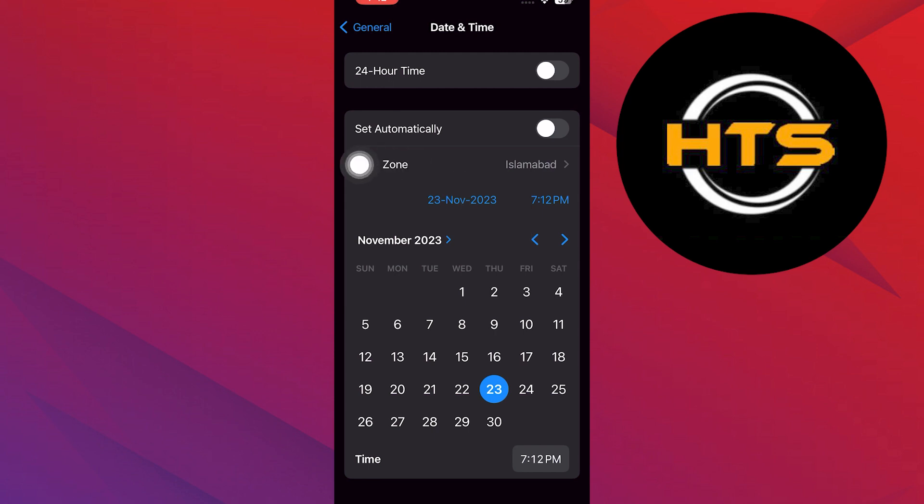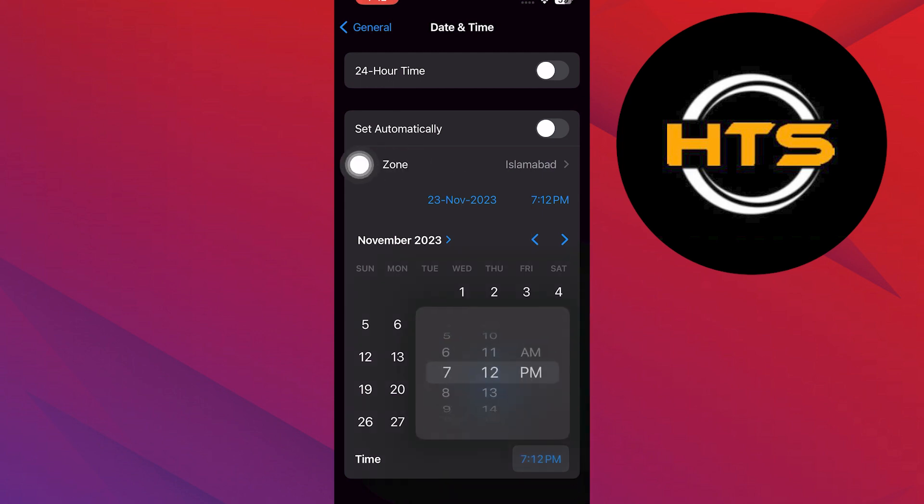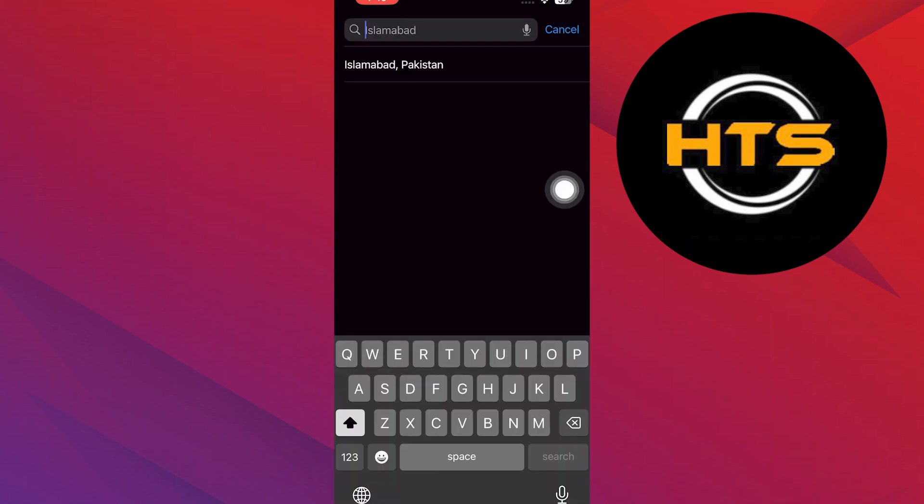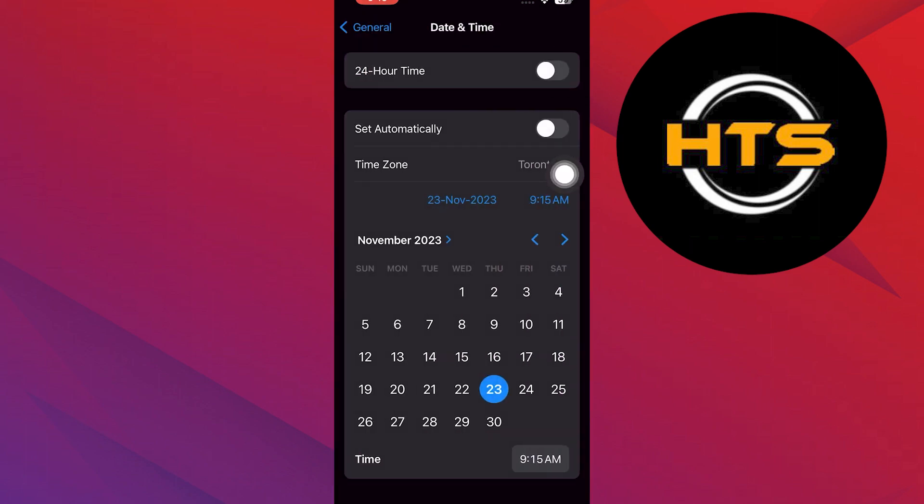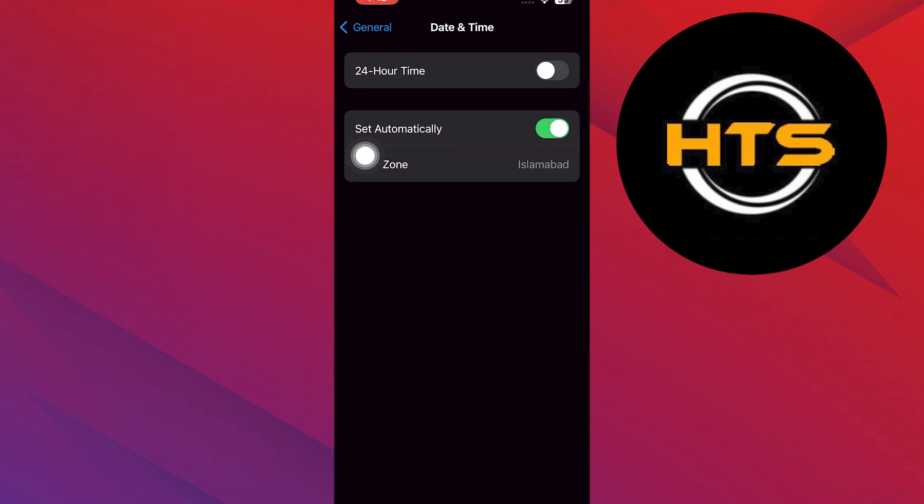As WhatsApp automatically syncs time and date from your mobile settings, you just need to change them on your phone. So, select your preferred time zone and set your time and date. It will be automatically changed on WhatsApp.